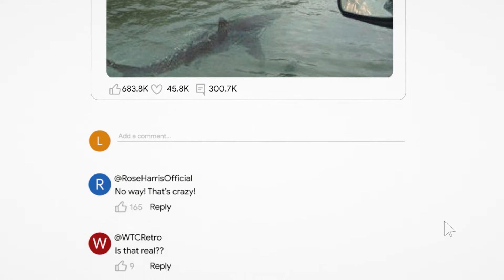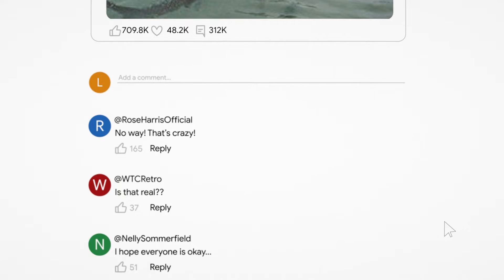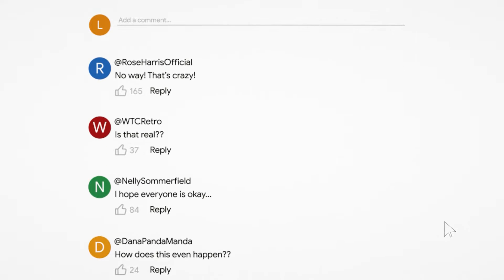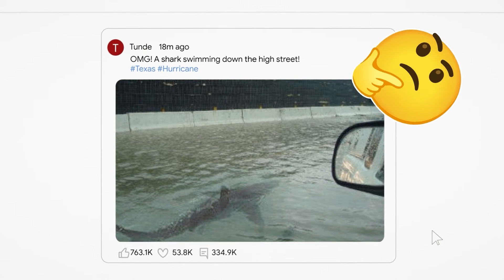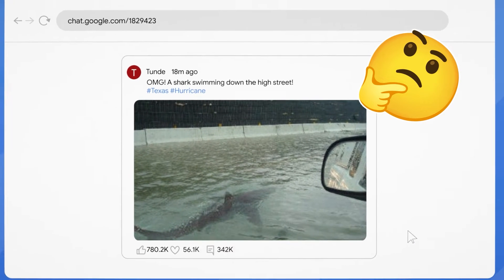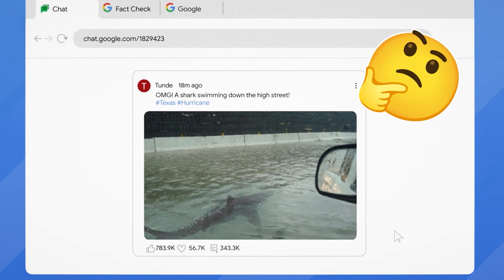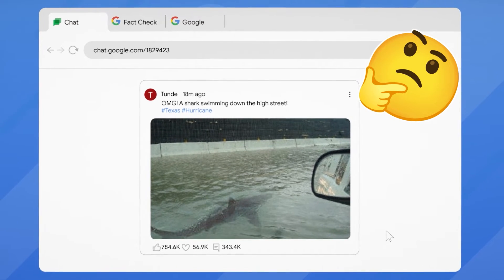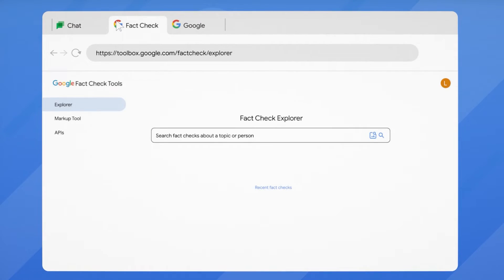Getting to the truth isn't as straightforward as it used to be, but that's the job, right? So I'm going to take you through my process and show you how I use Google Fact Check Explorer to cut through the noise.